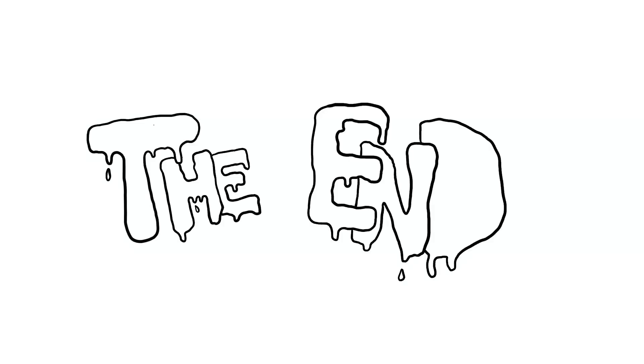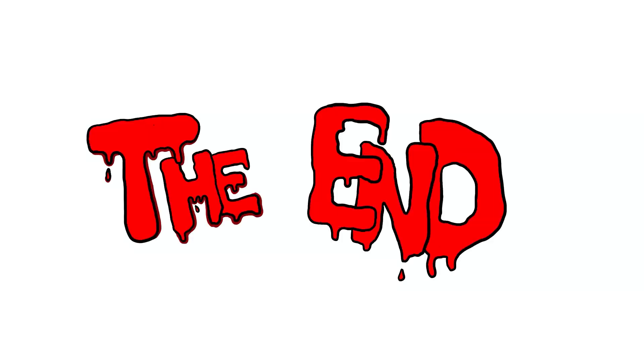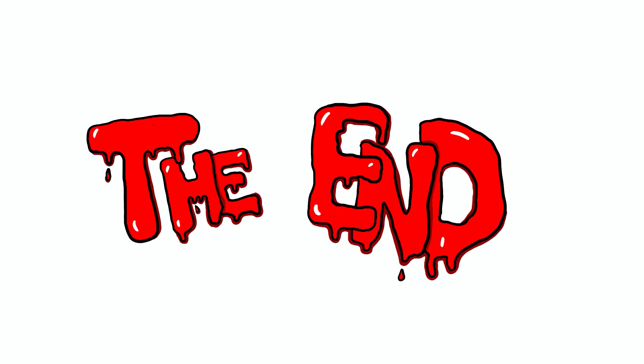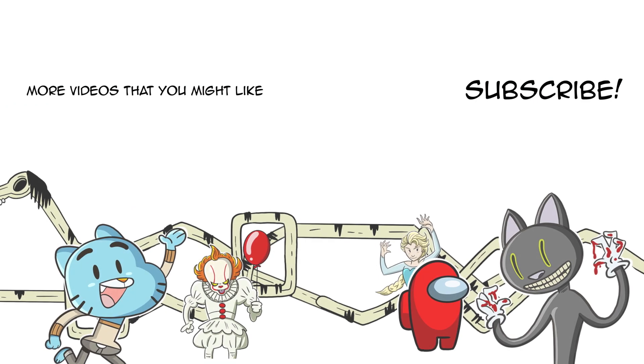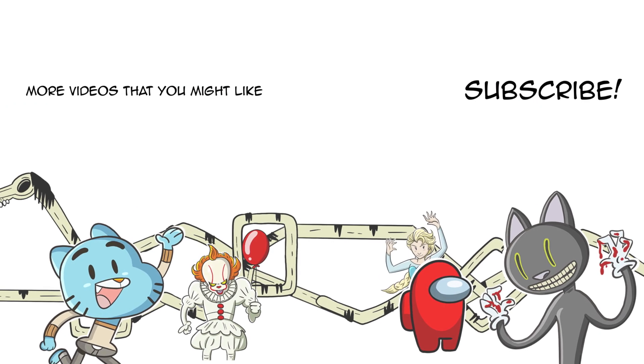Have you ever recorded yourself while sleeping? Tell us in the comments. Like this video and don't forget to subscribe to the channel. See you next time!